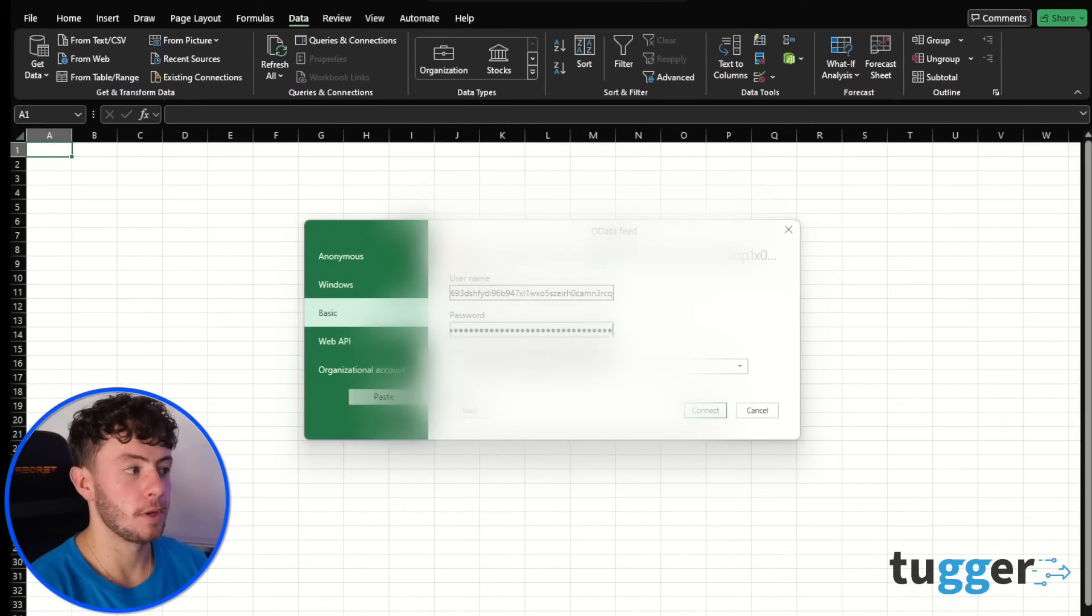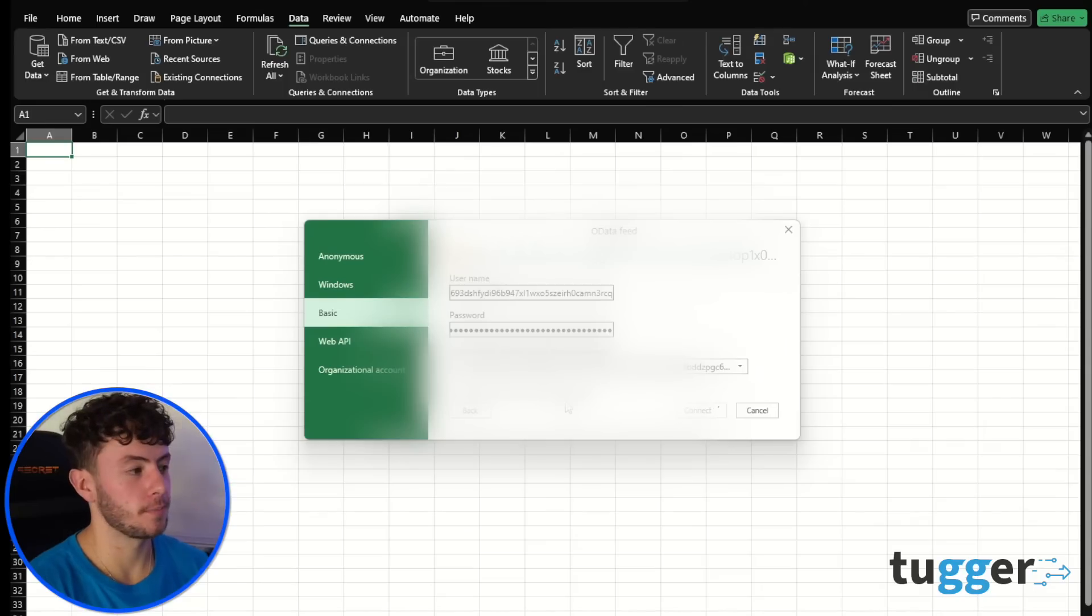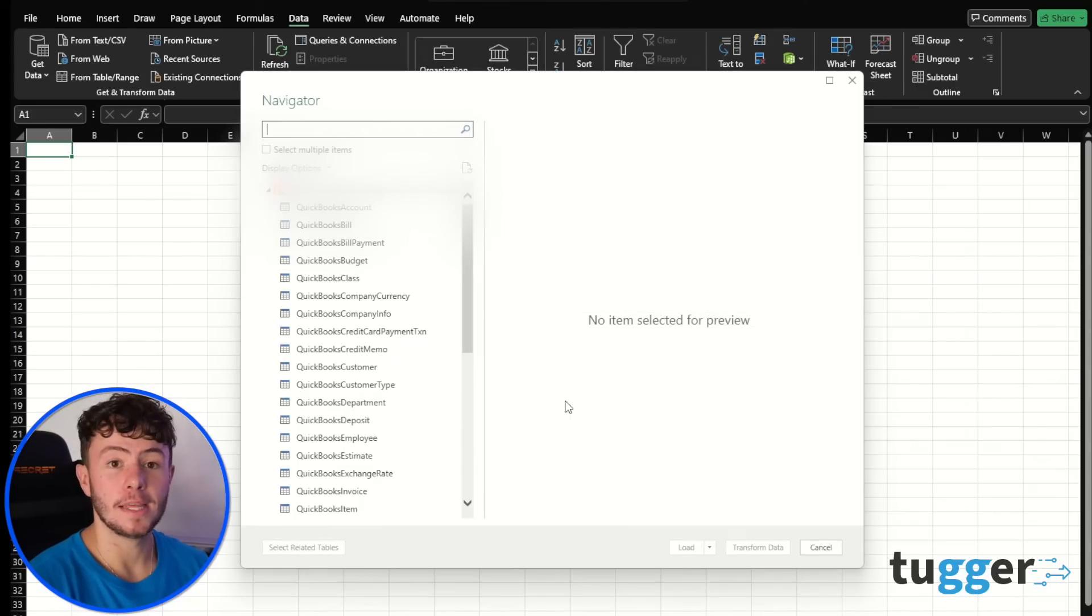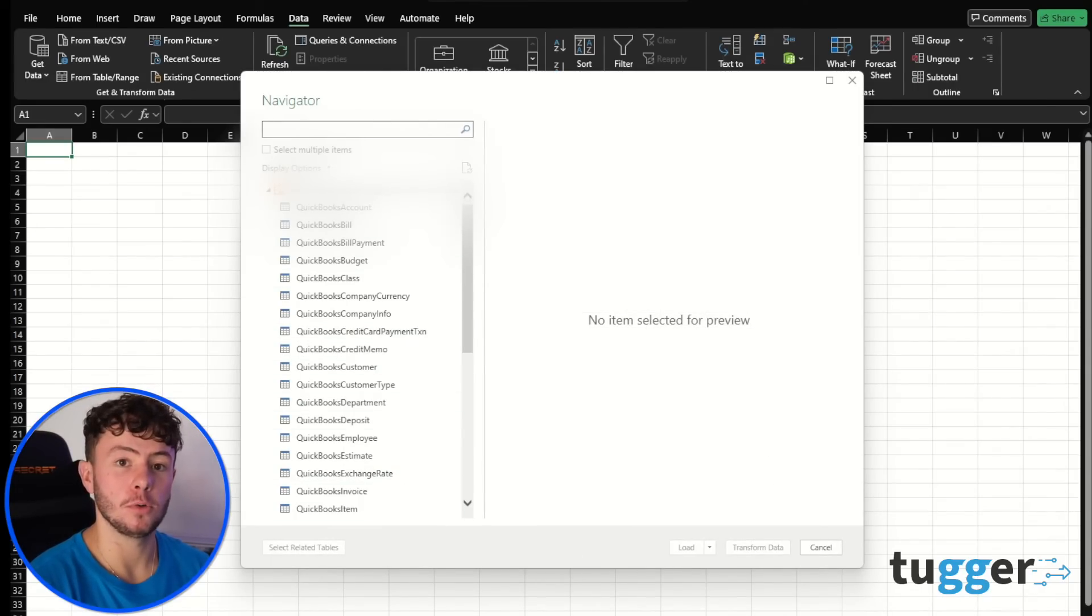And remember, always choose that longer link at the bottom and press connect. And there we go. It's as simple as that. All your QuickBooks data ready for you to use in Excel.